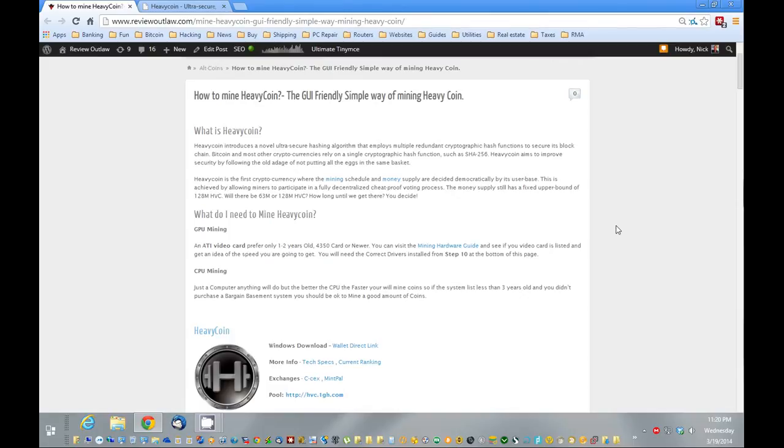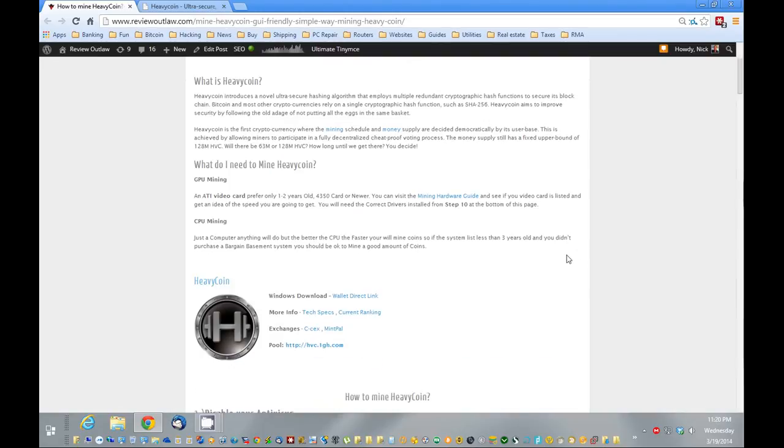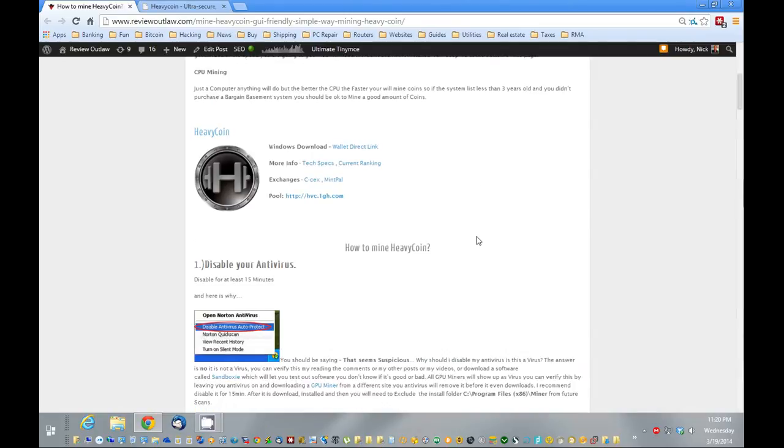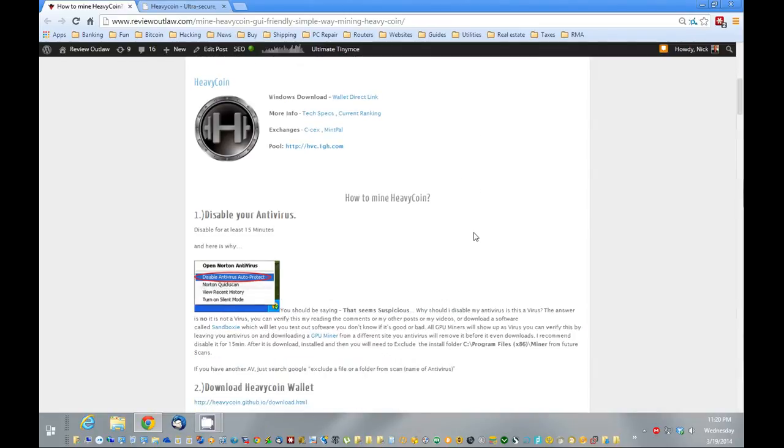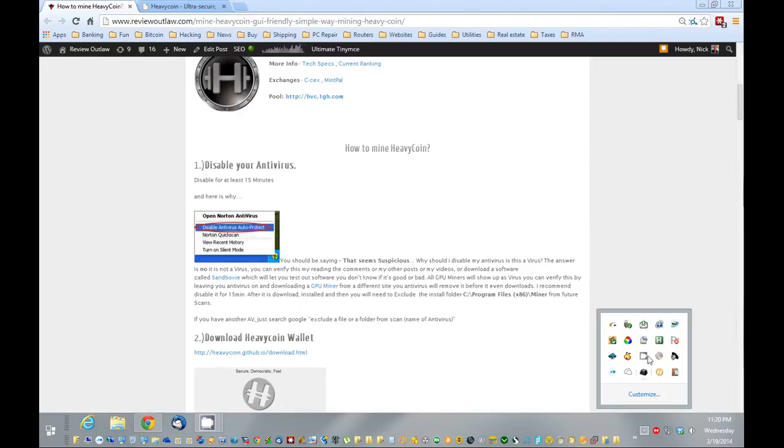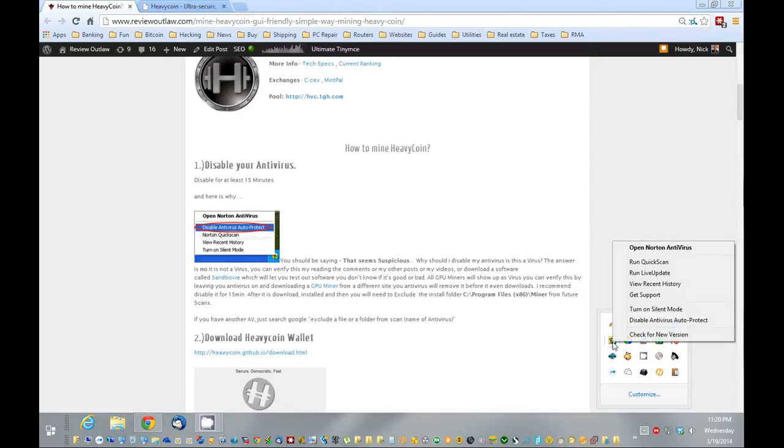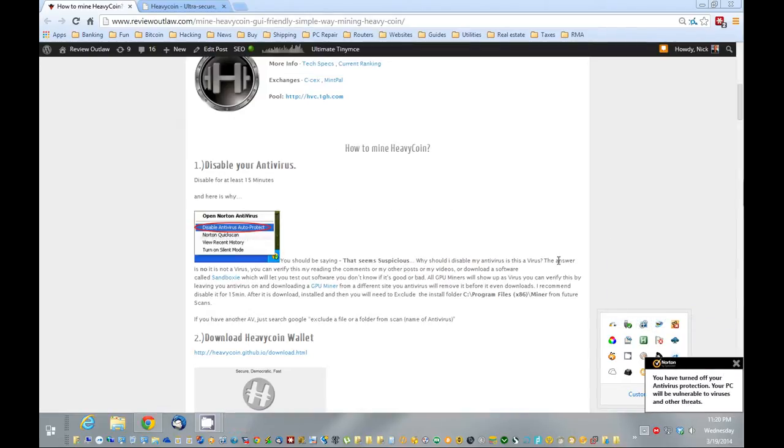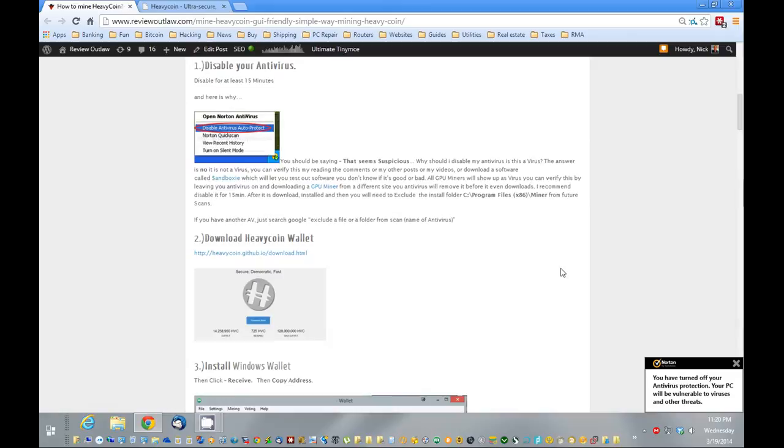So first I'm going to show you in this video how to CPU mine. First what we want to do is disable your antivirus. The wallet itself, because it has a built-in miner, will probably come up as a virus on your antivirus. So you want to go in here and disable your antivirus. I have Norton here. So I'm going to just disable it for about 15 minutes.